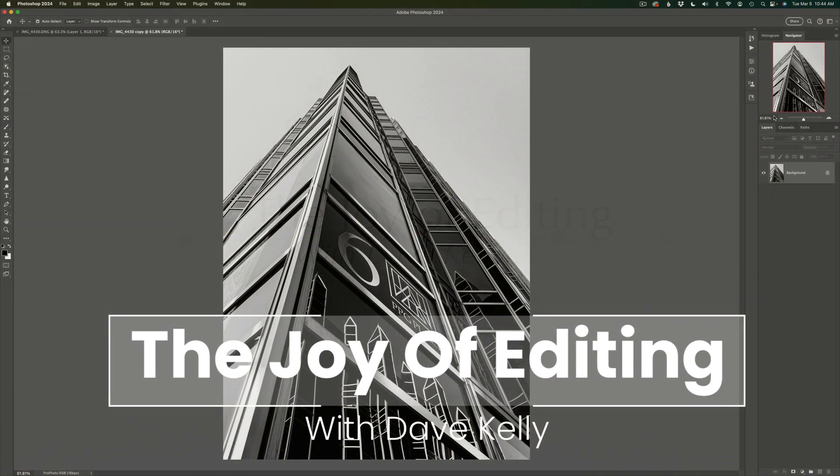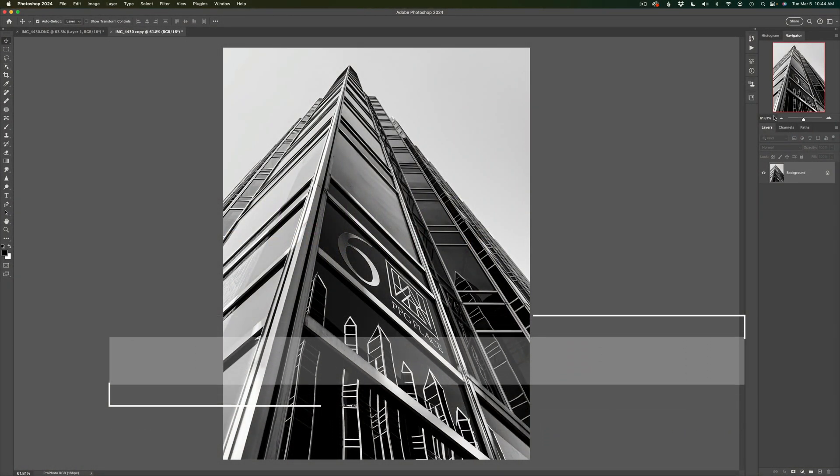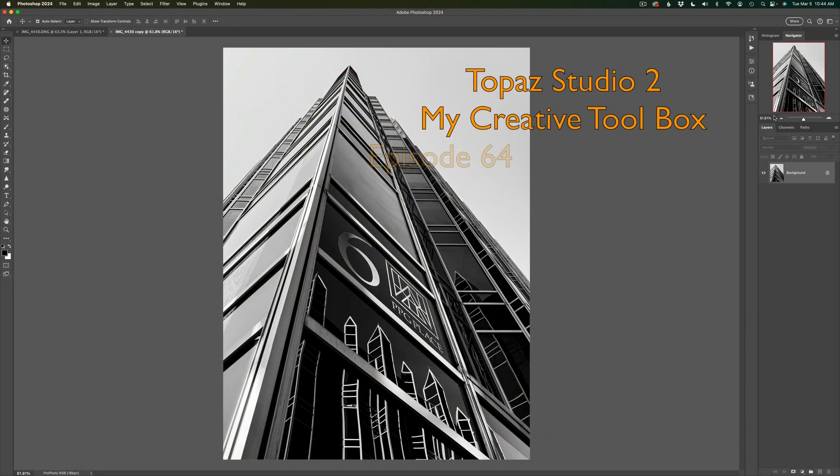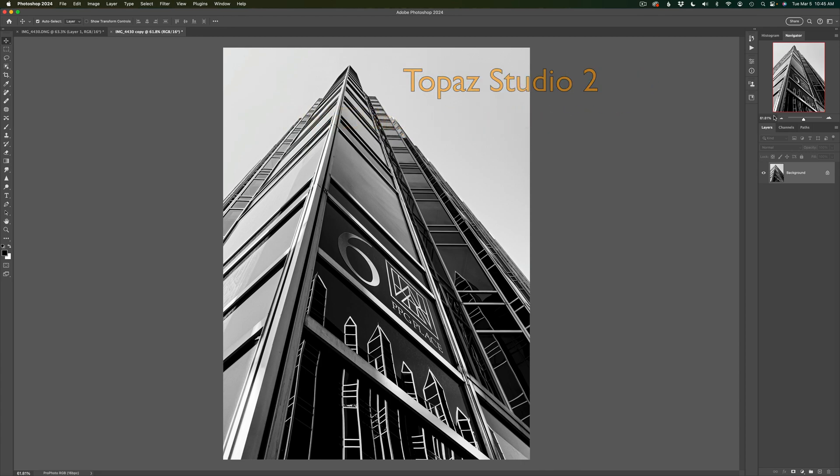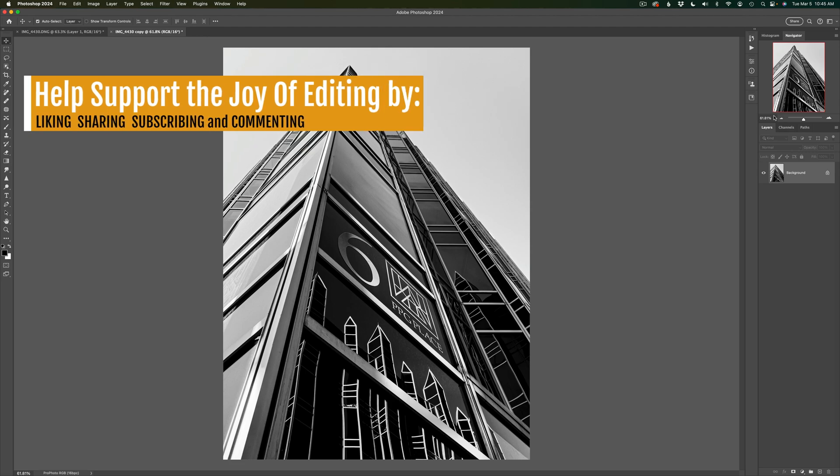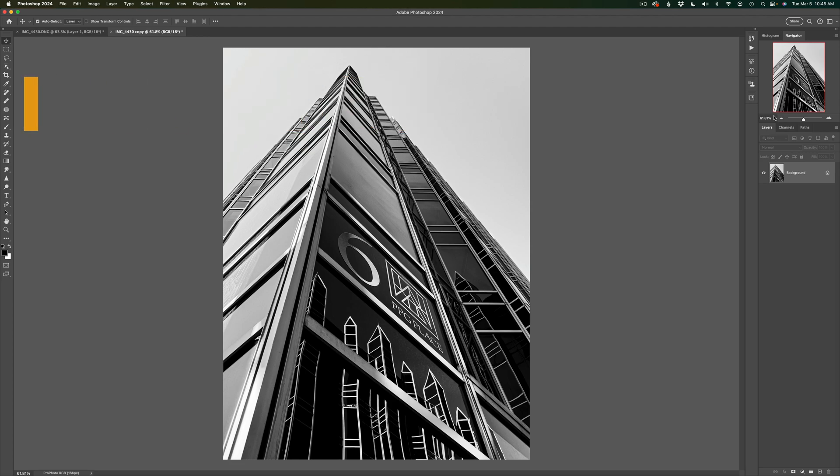Hello everyone, and welcome back to The Joy of Editing with Dave Kelly. Today, I have to pull out Topaz Studio 2 again. I can't resist it. This is episode number 64 of my creative toolbox series. We're going to use Topaz Studio 2 to turn this into a sketch look. This is going to be a lot of fun, and it's easy to do. We'll be using a look inside of Topaz Studio 2 to help us out. So, let's get started.